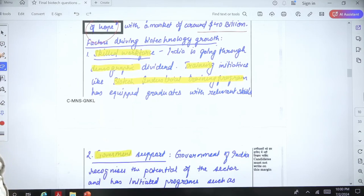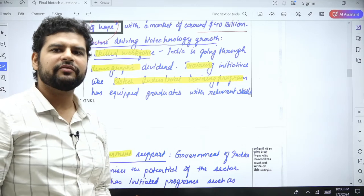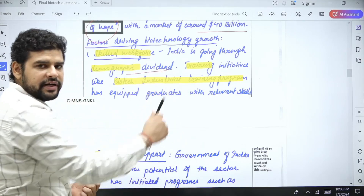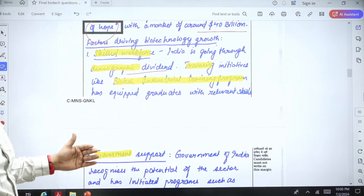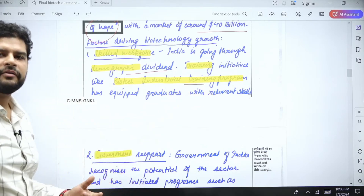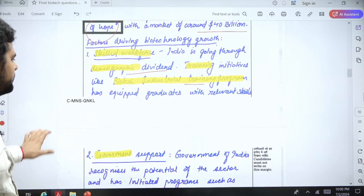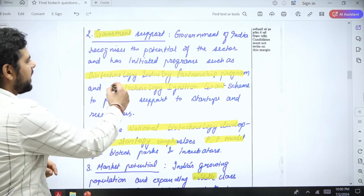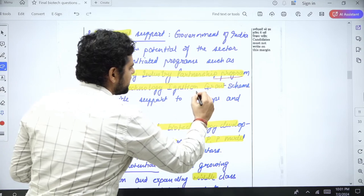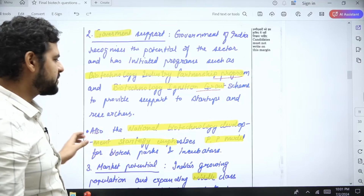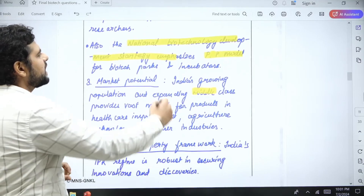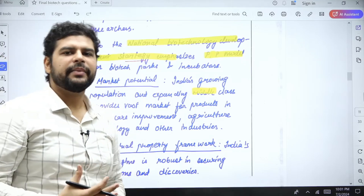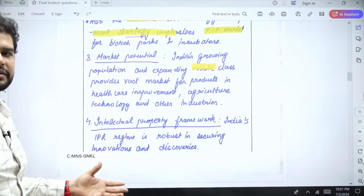Now let us see the factors driving biotechnology growth. First is skilled workforce — India is going through a demographic dividend, and training initiatives like the Biotech Industrial Training Program are producing a lot of trained graduates. Second is government support — two very important programs are the Biotechnology Industry Partnership Program and the Biotechnology Ignition Grant Scheme, which are created to support startups and researchers. There is also the National Biotechnology Development Strategy.